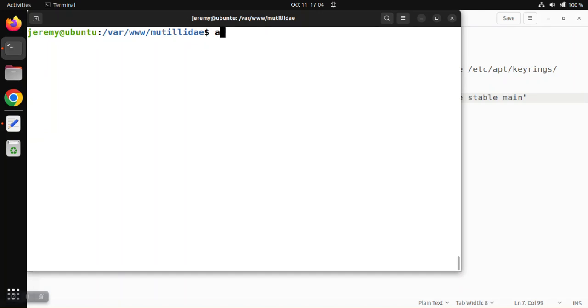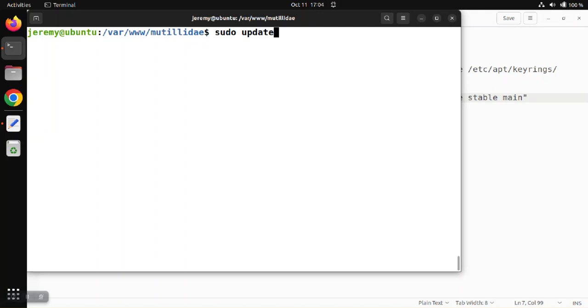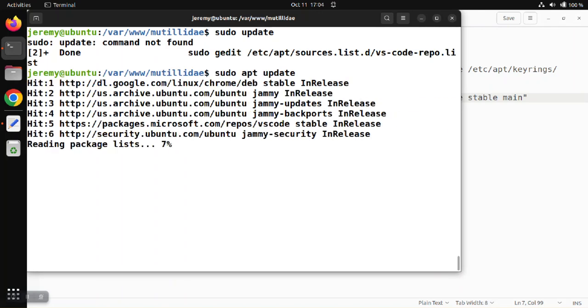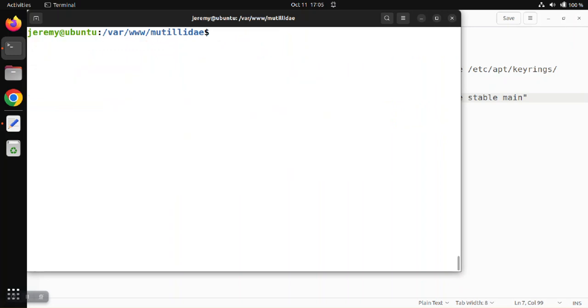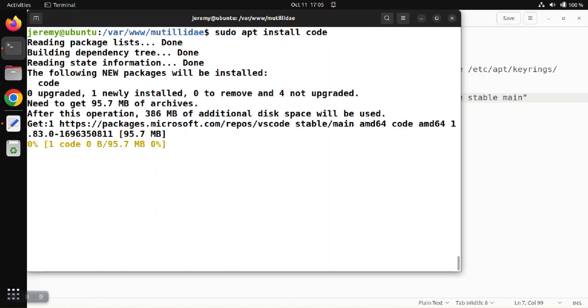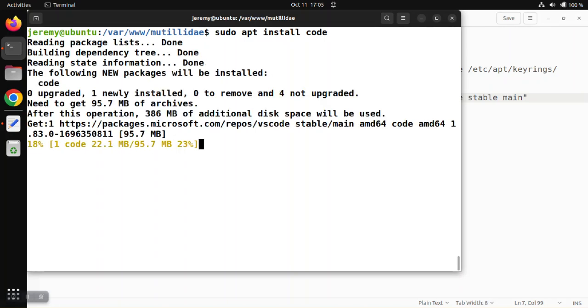And so we're going to do sudo apt update to download any new packages from that repository. Now we'll do sudo apt install code to install the software package.